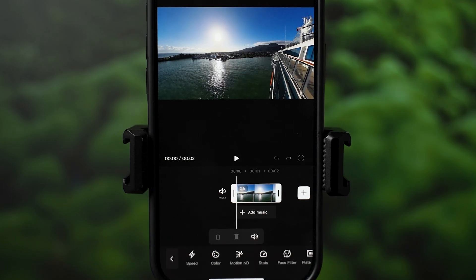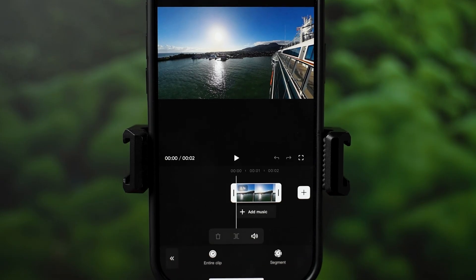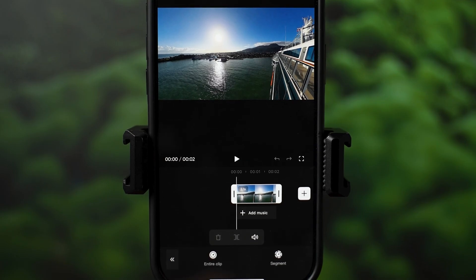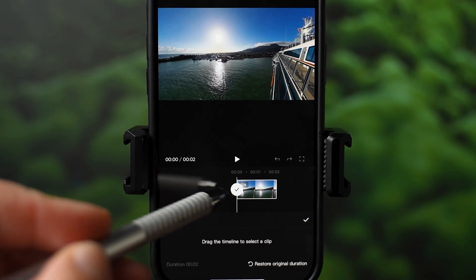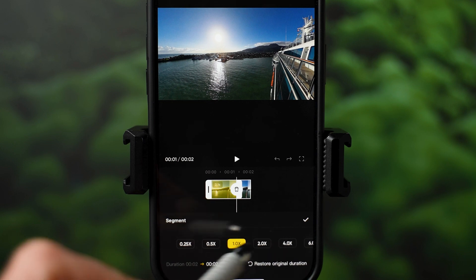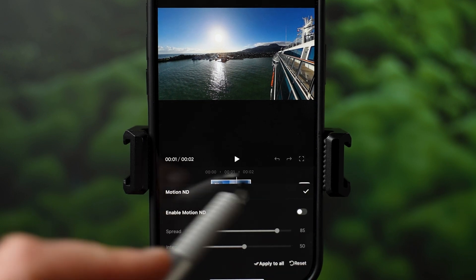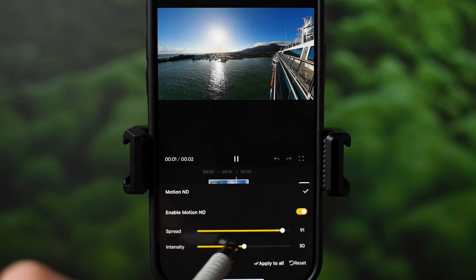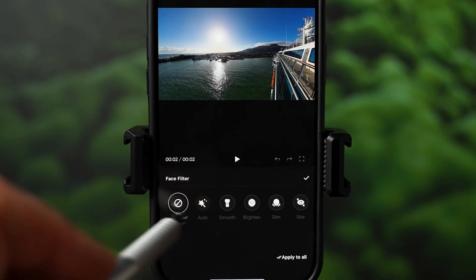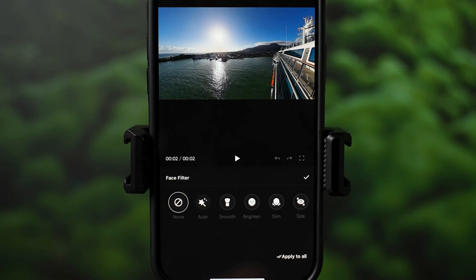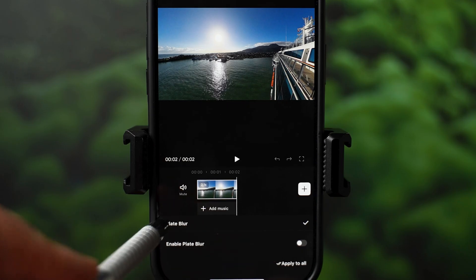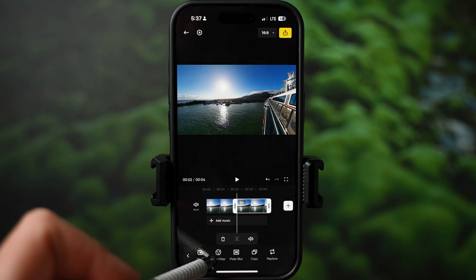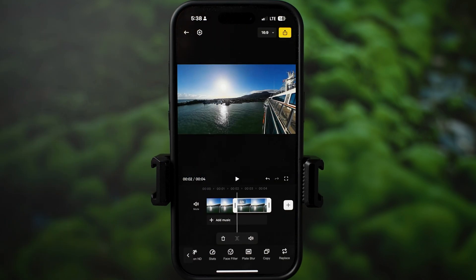In the next edit tool section, under Speed you can speed up or slow down the entire clip, or create a speed ramp effect by choosing only a segment of the clip — hit the segment option and use the plus button to highlight the portion to speed up or slow down. Motion ND lets you add motion blur without needing physical ND filters; once enabled, control spread and intensity with the sliders. Face filter is available for those who like that feature. For privacy, there is Plate Blur to blur out license plates. Copy duplicates the selected clip, and Replace lets you swap the selected clip with one from your album.